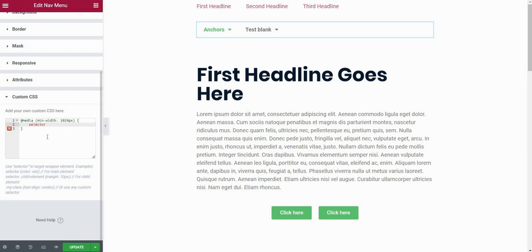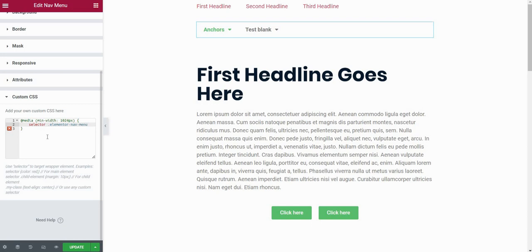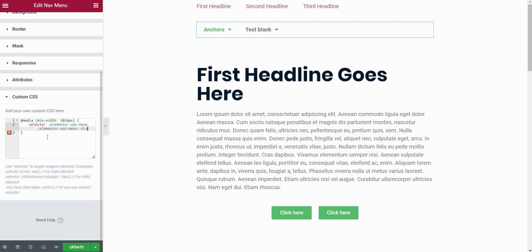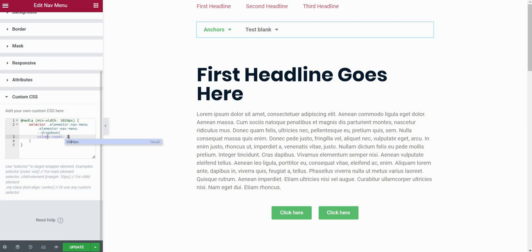And now basically, what we will be doing is applying two columns to our dropdown. In order to do this type .elementor-nav-menu. And then the next thing that I will type is .elementor-nav-menu dropdown. And I will type column-count: 2.